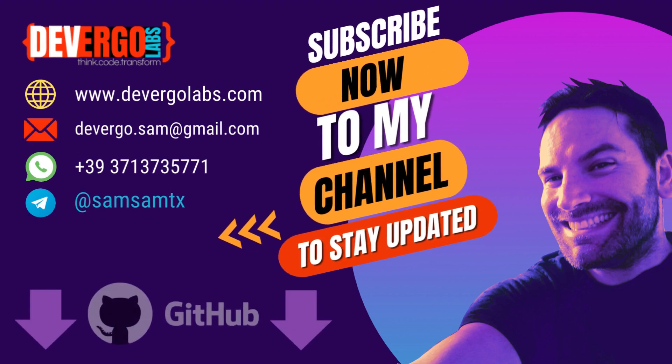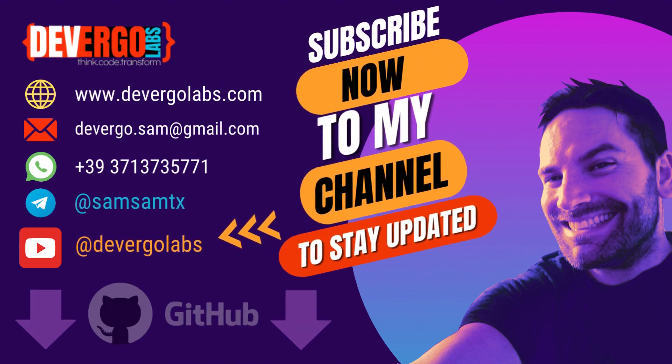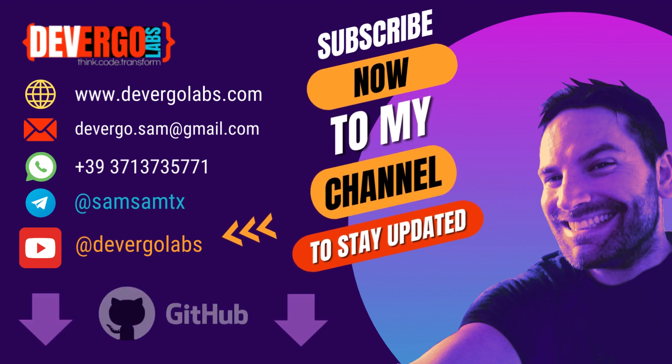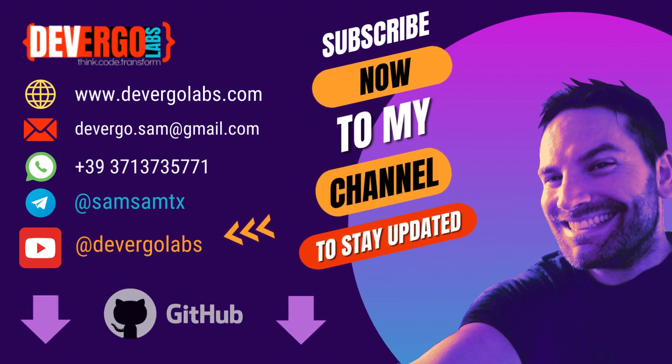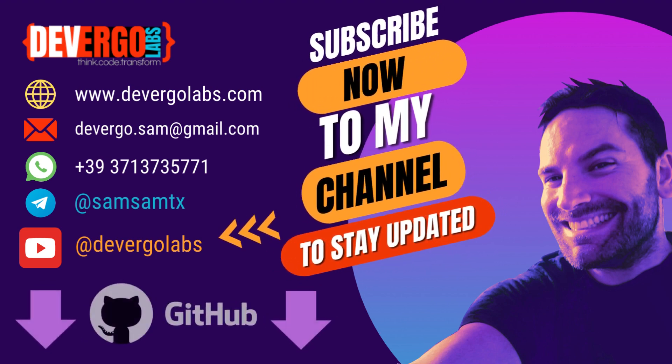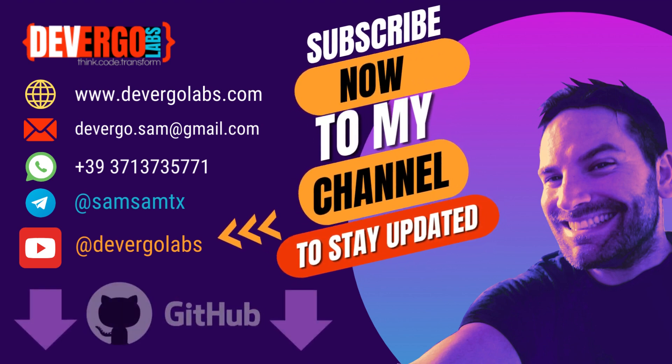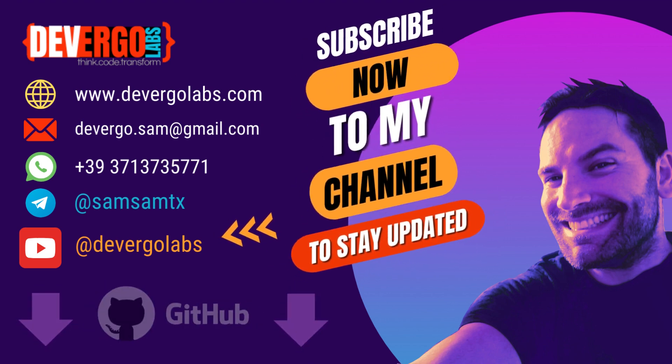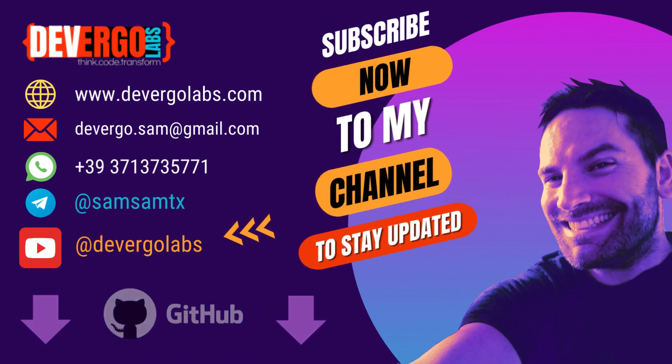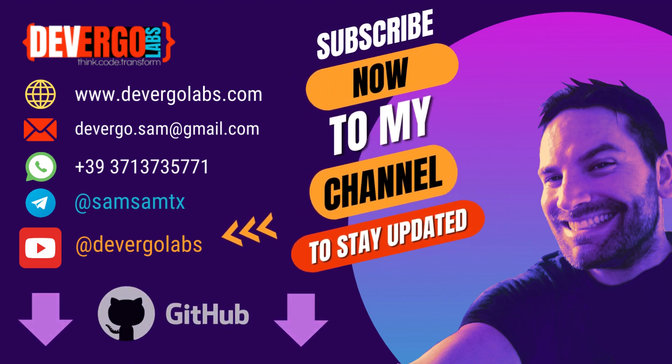Hello guys, welcome to this tutorial. Before we get started, I want to let you know that you can find all the code examples and resources we'll be using today in the GitHub repository linked in the video description below. This repository serves as a valuable companion to the tutorial, allowing you to follow along, experiment, and explore the code on your own time.